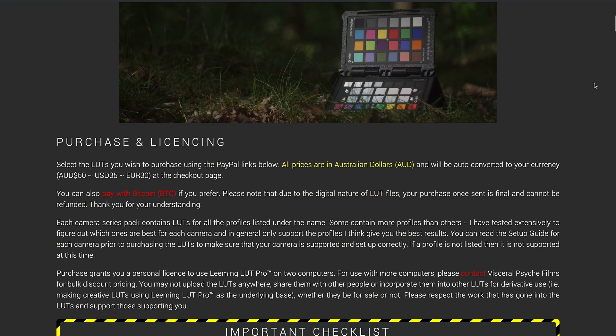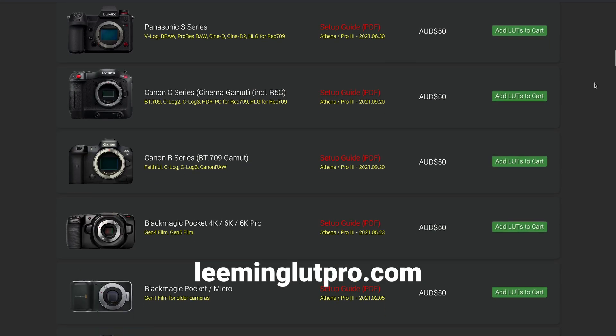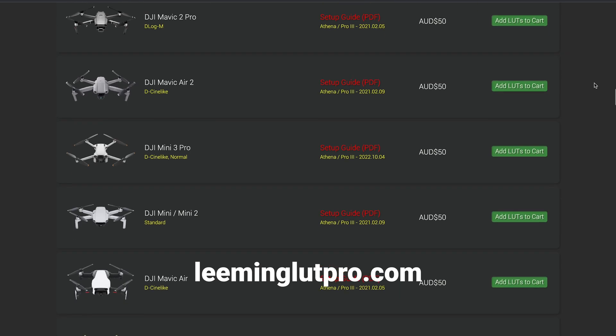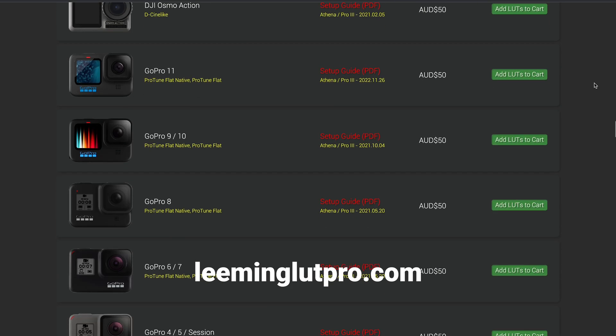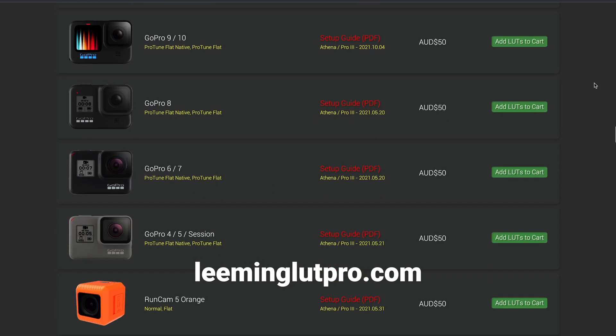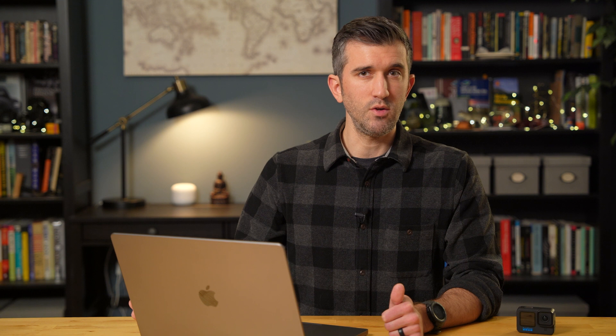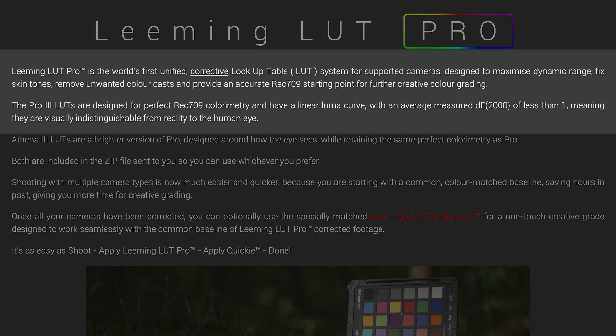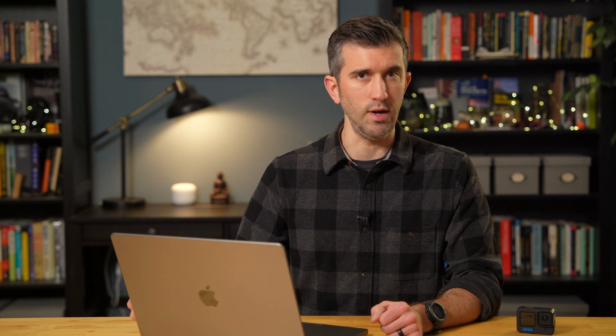Now for those who don't know, Paul Leeming is a cinematographer who has designed a series of technical LUTs designed to help color correct various types of video footage. I am not even going to attempt to explain how this works, but the general idea is that they're tweaking the color profile to be more accurate and to have better dynamic range, and that's going to get you to sort of a neutral starting point before you do your creative color grading.